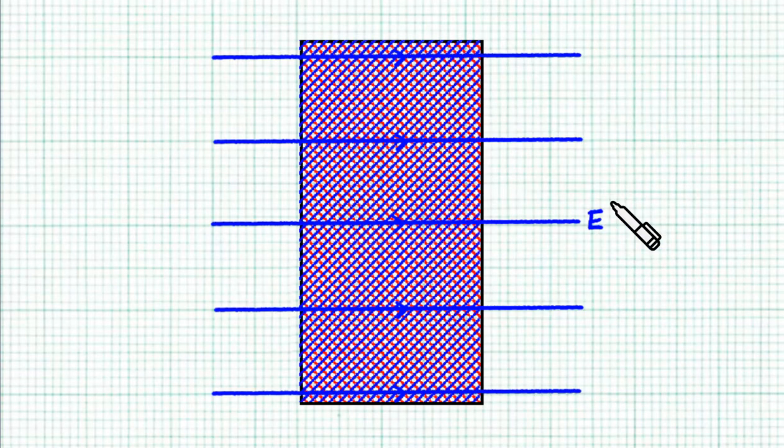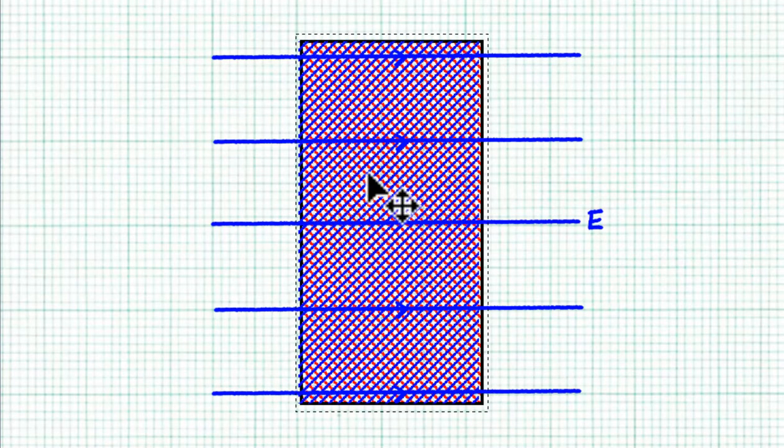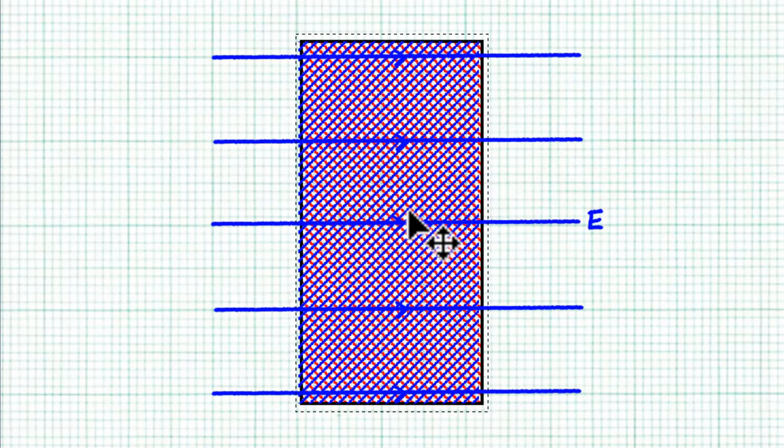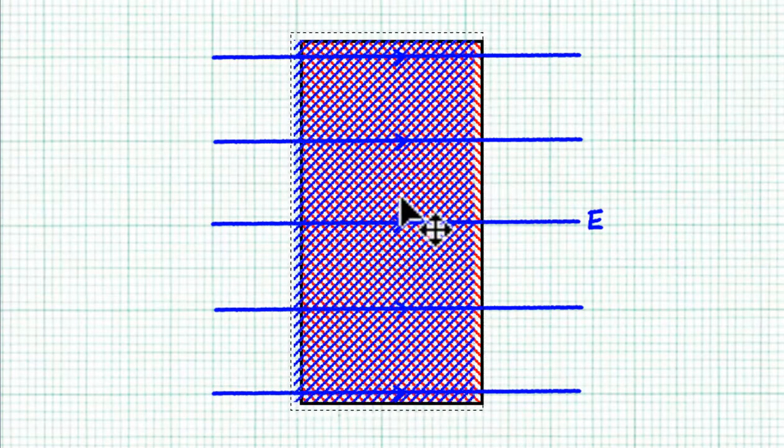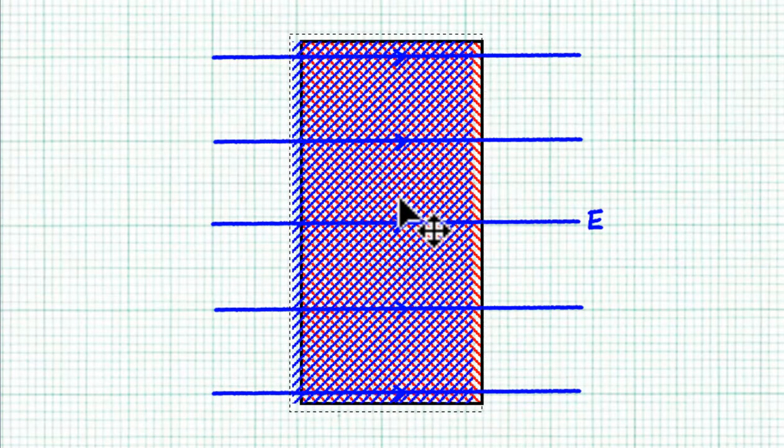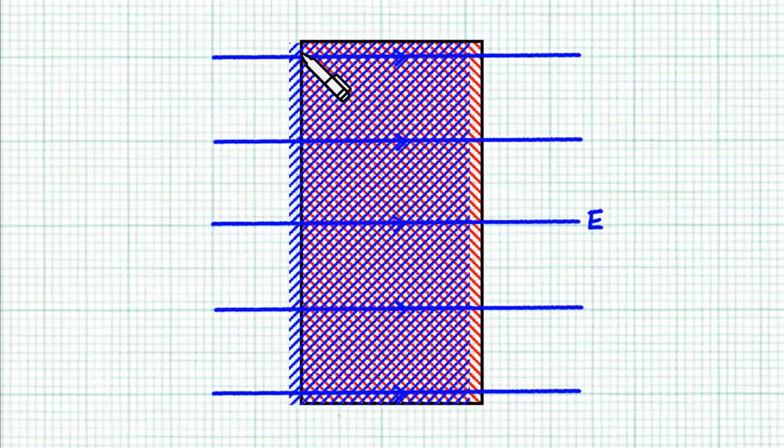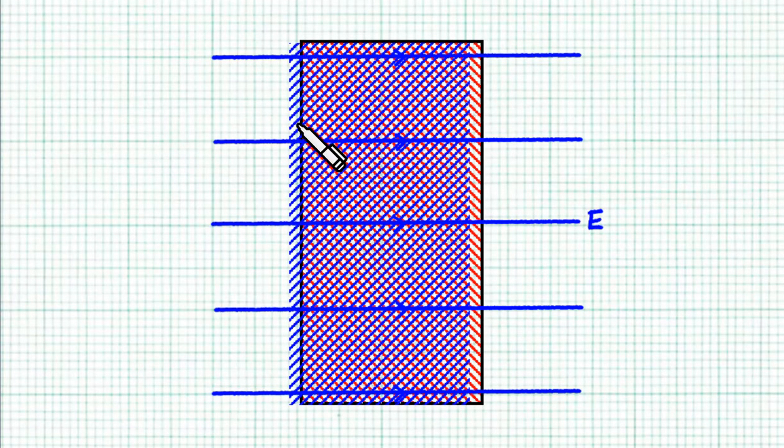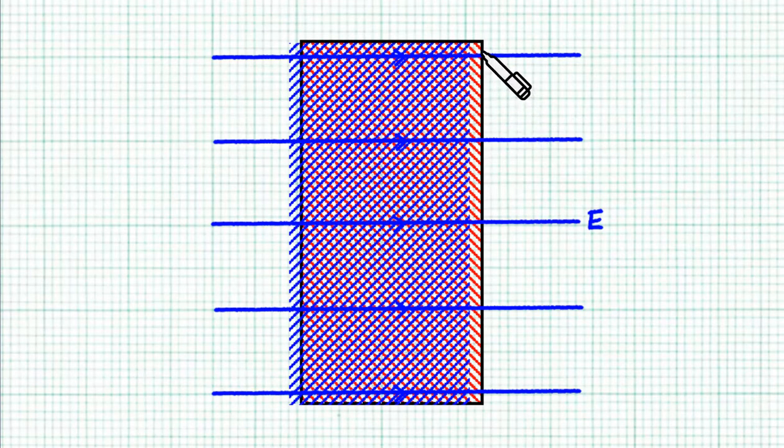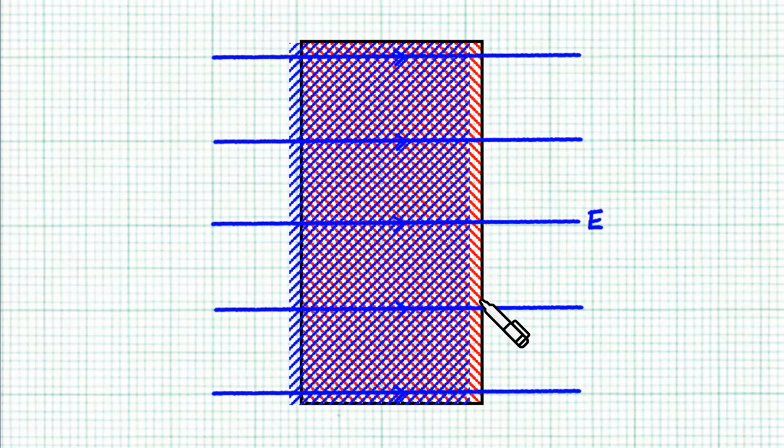What happens if we apply a rightward electric field across the block? The electrons are going to experience a leftward electric force and since they are mobile, they are going to shift leftward. So, we have these excess unbalanced negative charges on the left side of the block and we have these exposed positive charges on the right side of the block.